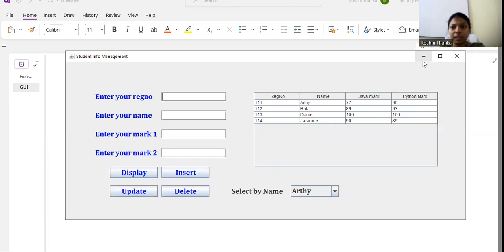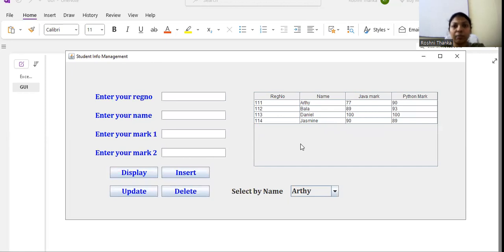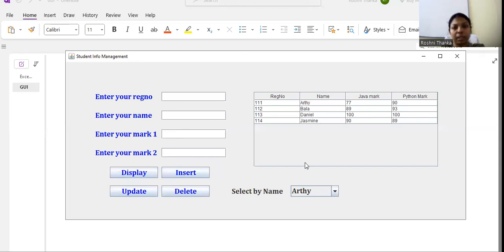So what is this application about? This is the data available in the database. In the previous video — I'll give the link in the description box — I have explained how to design this kind of GUI using Java Swing, how to connect to a database, and how to do insertion, updation, deletion, and selecting data from the database.